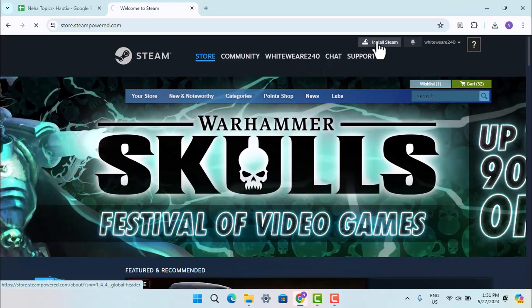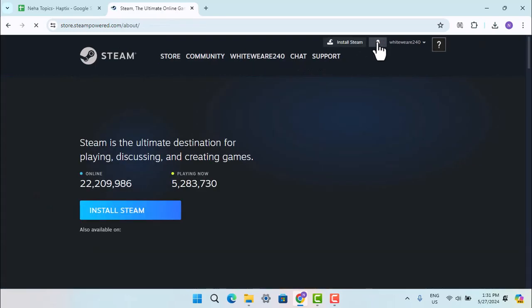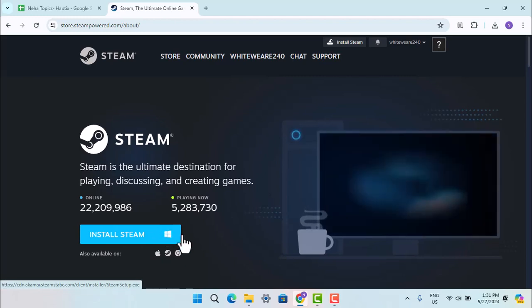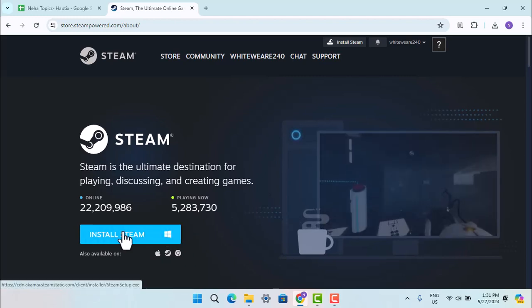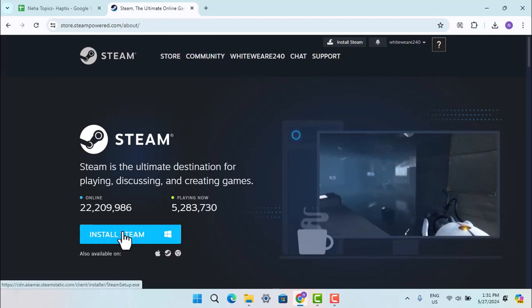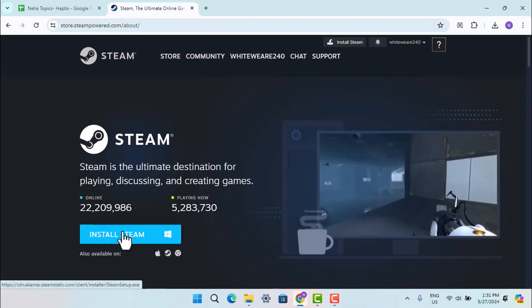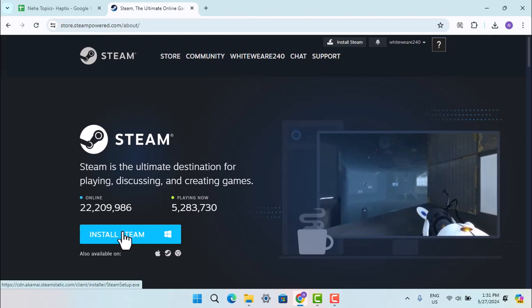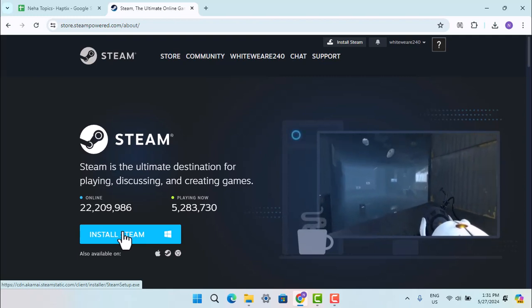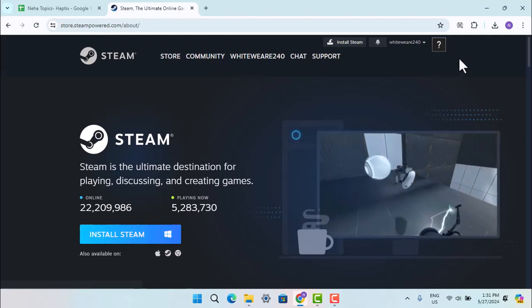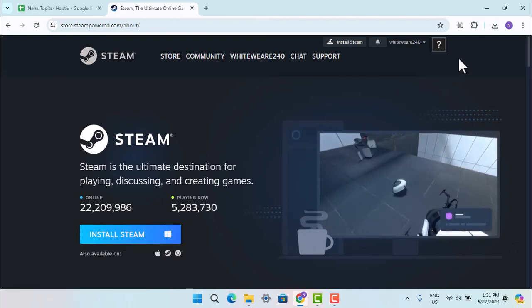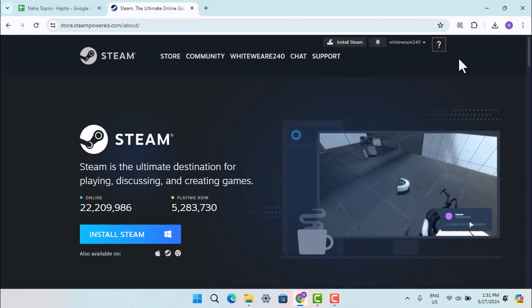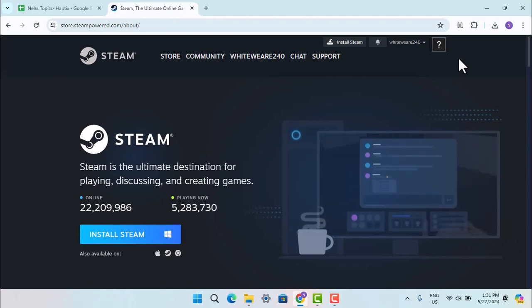When you do that, it will take you to the page where you can select your device and click on Install Steam for Windows. This will open up the exe file in the top right. You can then open the file location and run the installation.